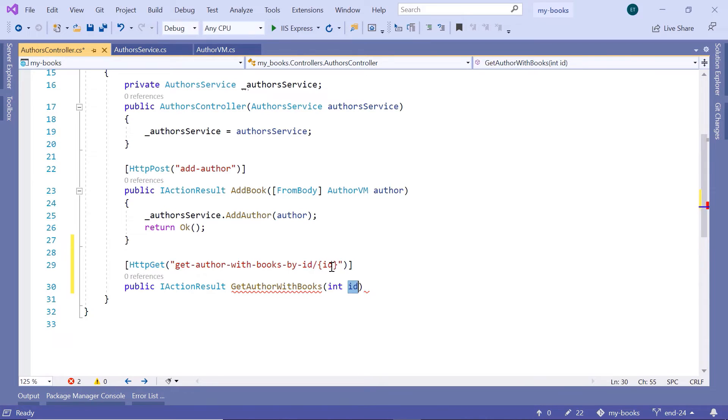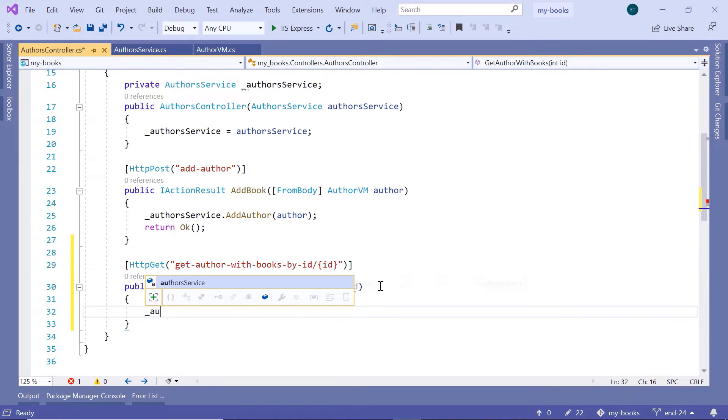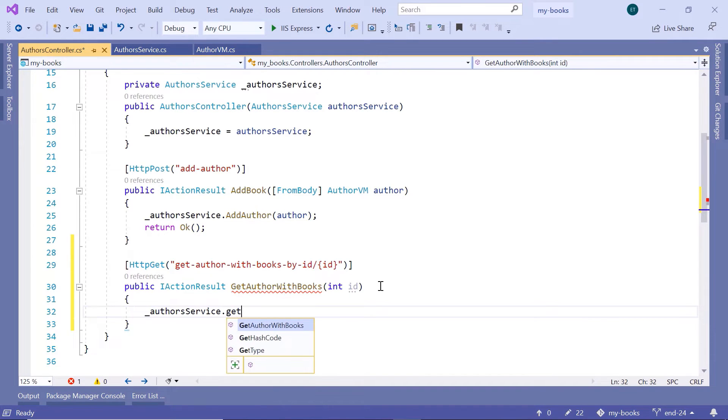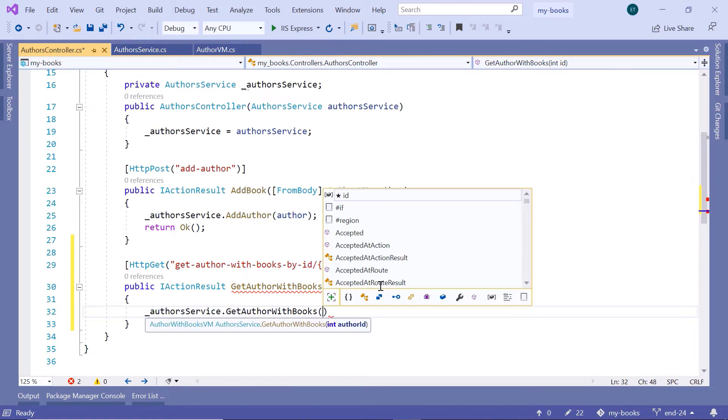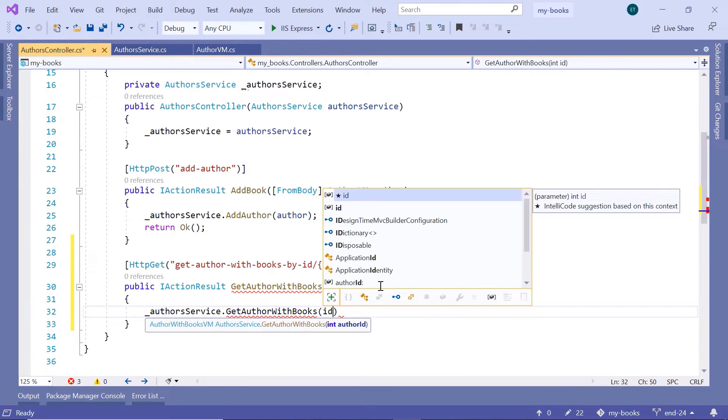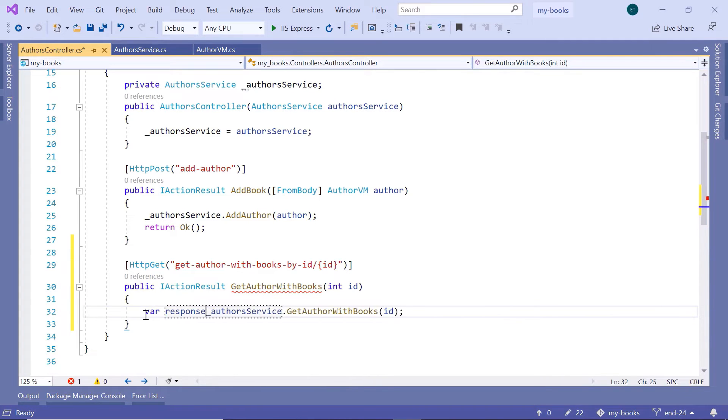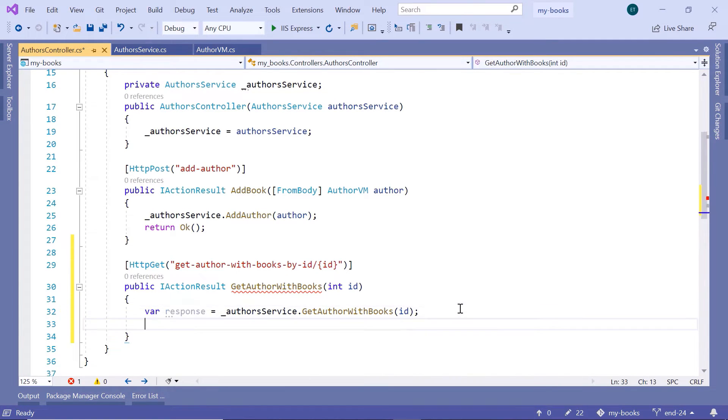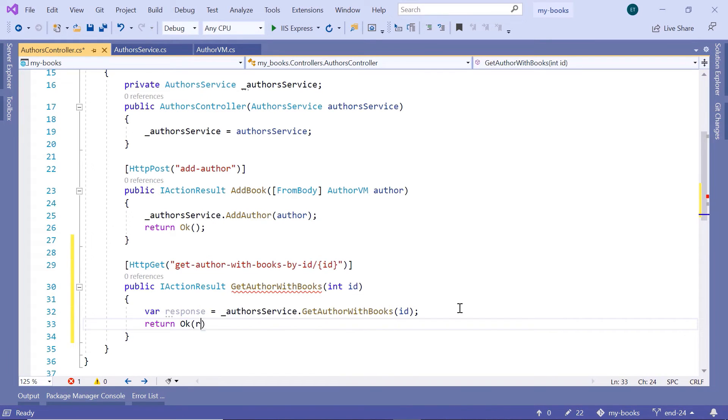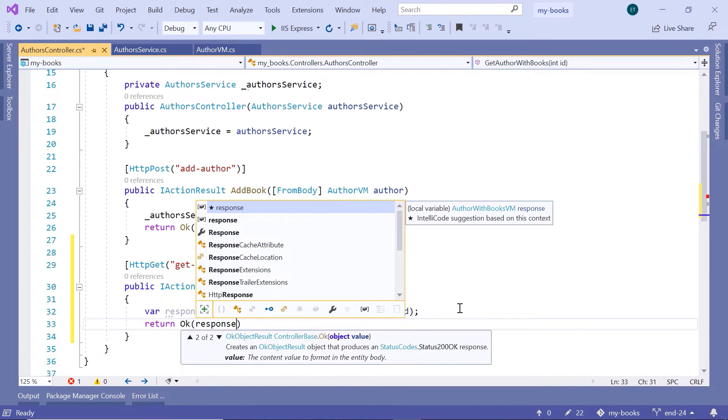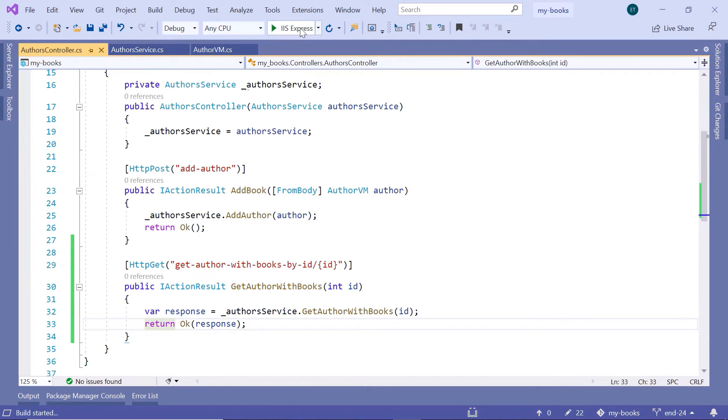And it's really important that the value that you type in here, so id, needs to be identical with id up here. Then in here, I'll use the author service, that GetAuthorWithBooks, and then pass as a parameter the id. In here, we have a response, so var response is equal to, and then just return OK the response. Now, let us save the changes and run this project.